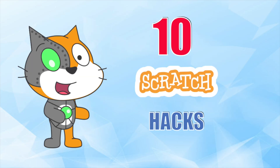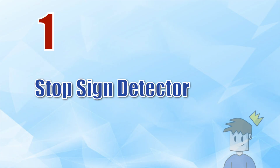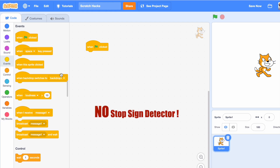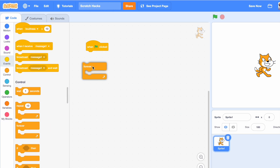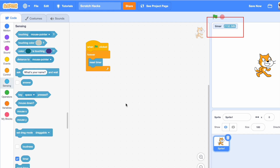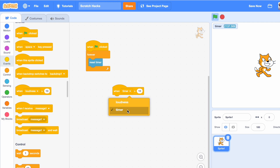Hello everybody, today I'll be showing you 10 of the best Scratch hacks. Number one is the stop sign detector. We all know of the green flag detector — that's basically 'when green flag clicked' — but there is no 'when stop sign clicked.' So how do we do it? We're going to do 'when clicked,' forever reset the timer. The timer is running even if the project isn't running, so if the timer is bigger than zero, that means it has not been reset and the project is not running.